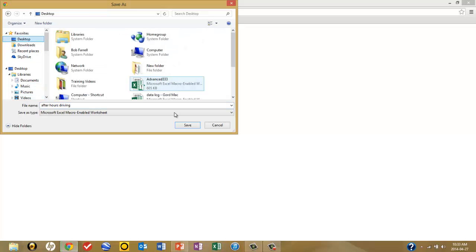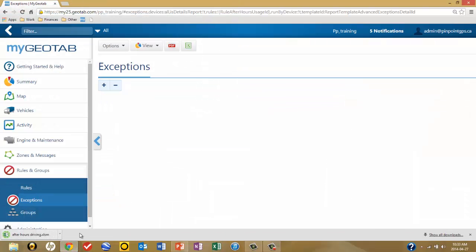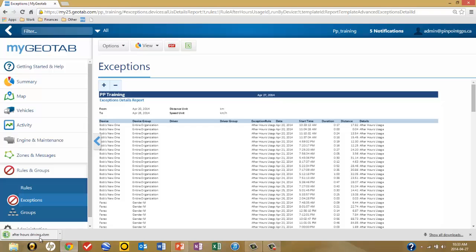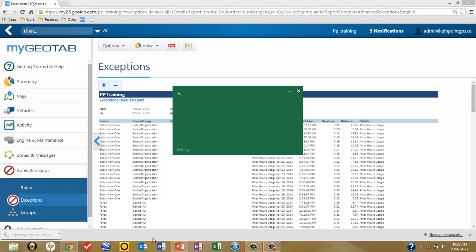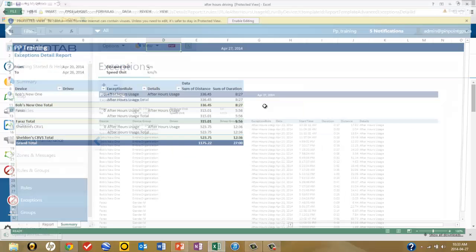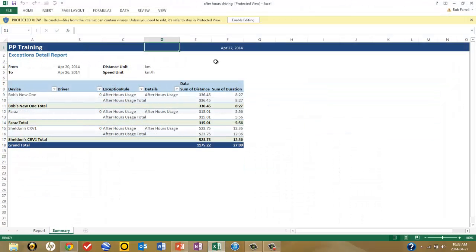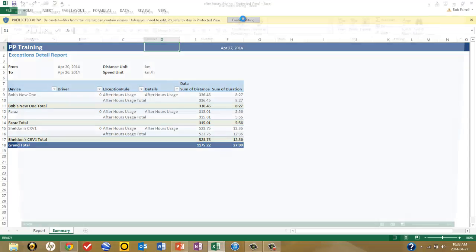Save it to the desktop. It has now been downloaded to my desktop. Click on the icon in the download bar and the Excel report opens up. Enable it for editing.